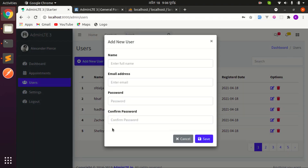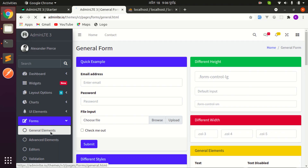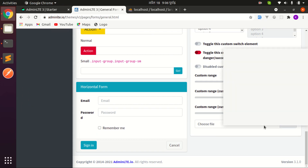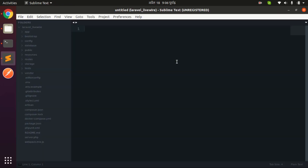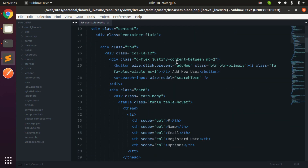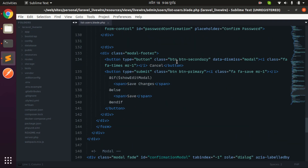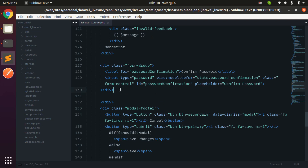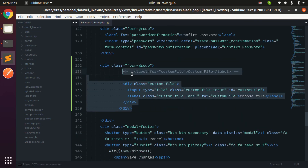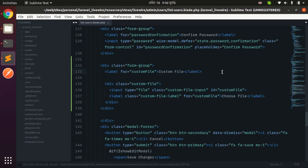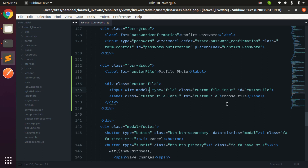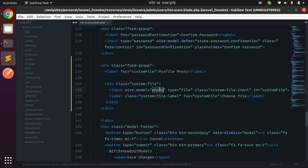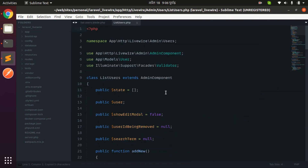First, let's add a 'Choose File' input. Let me go to AdminLTE, under Forms > General Elements, scroll to the end, and use that file input. I'll copy the code and go to the list-users Blade file, paste it after the confirm password field, indent it, uncomment it, and label it 'Profile Photo'. Then let's add wire:model with the property name 'photo'.